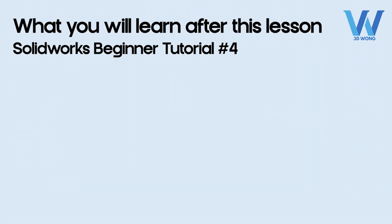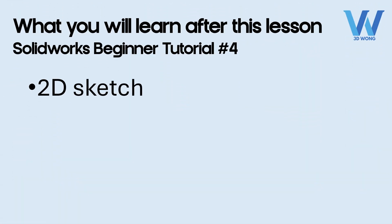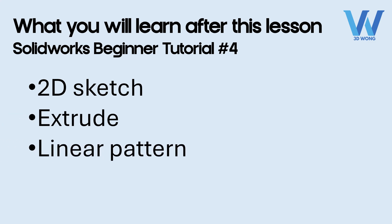By the end of this lesson, you'll learn how to create a 2D sketch, the extrude feature, how to use the linear pattern feature, and how to add fillets to your part. Alright, let's get started.